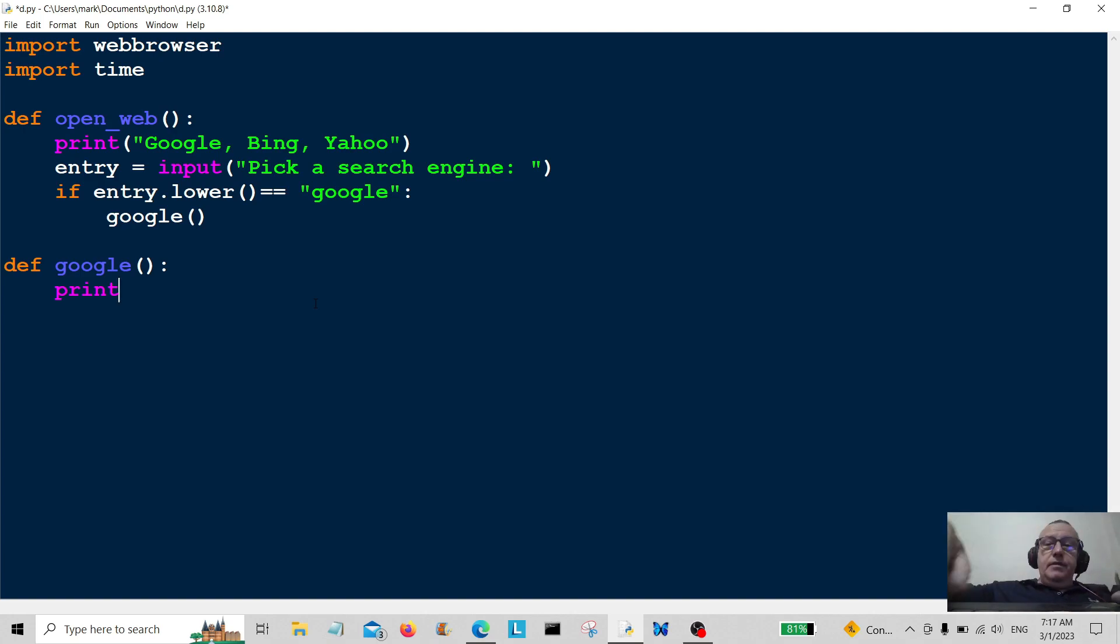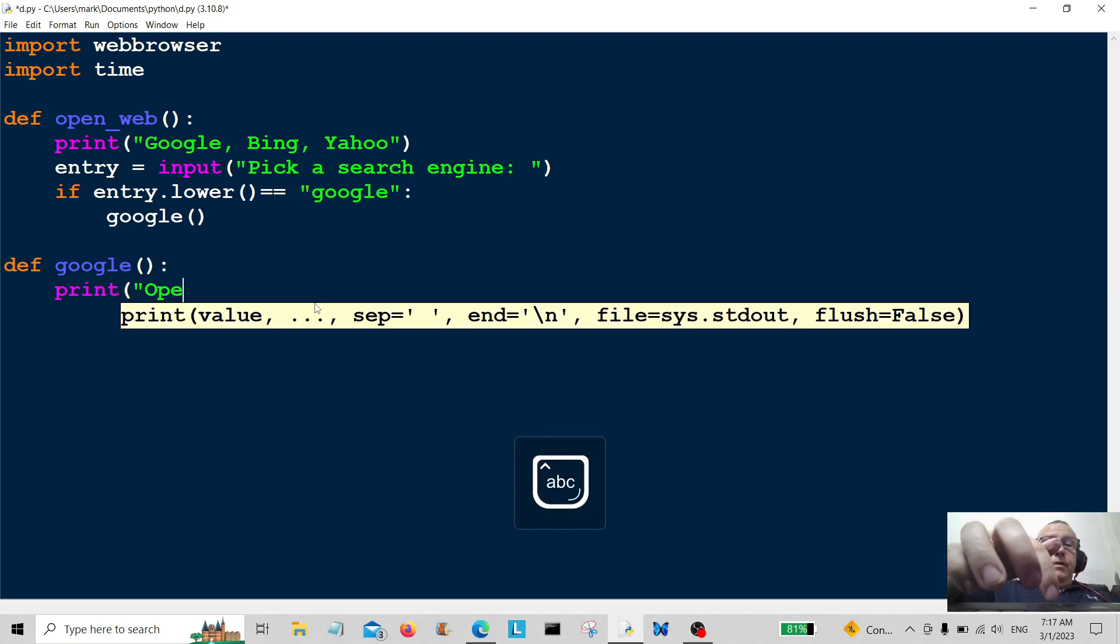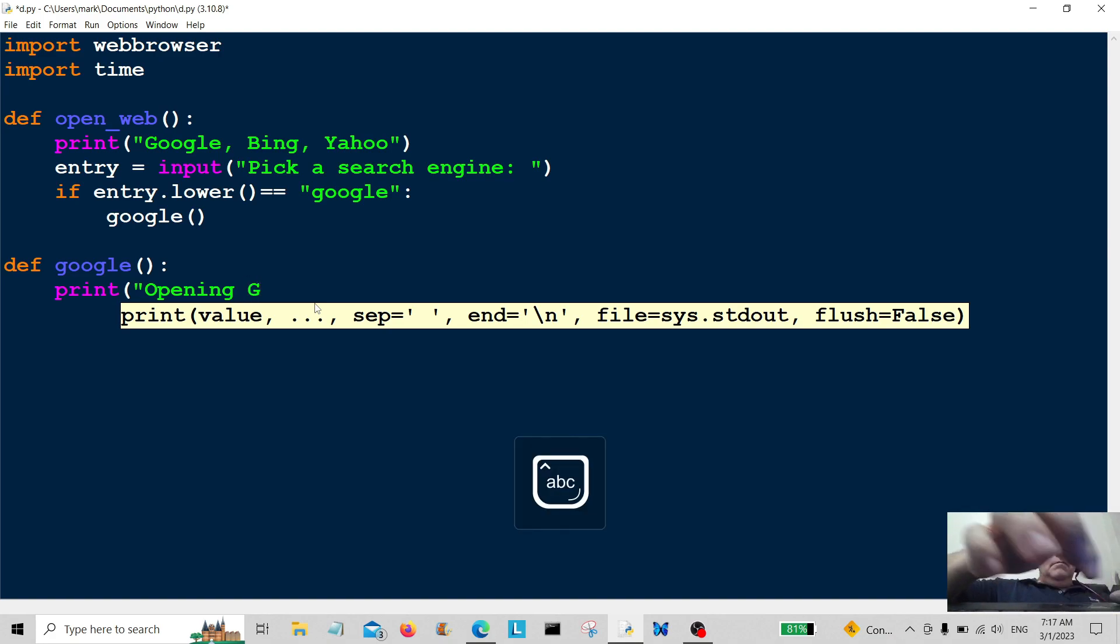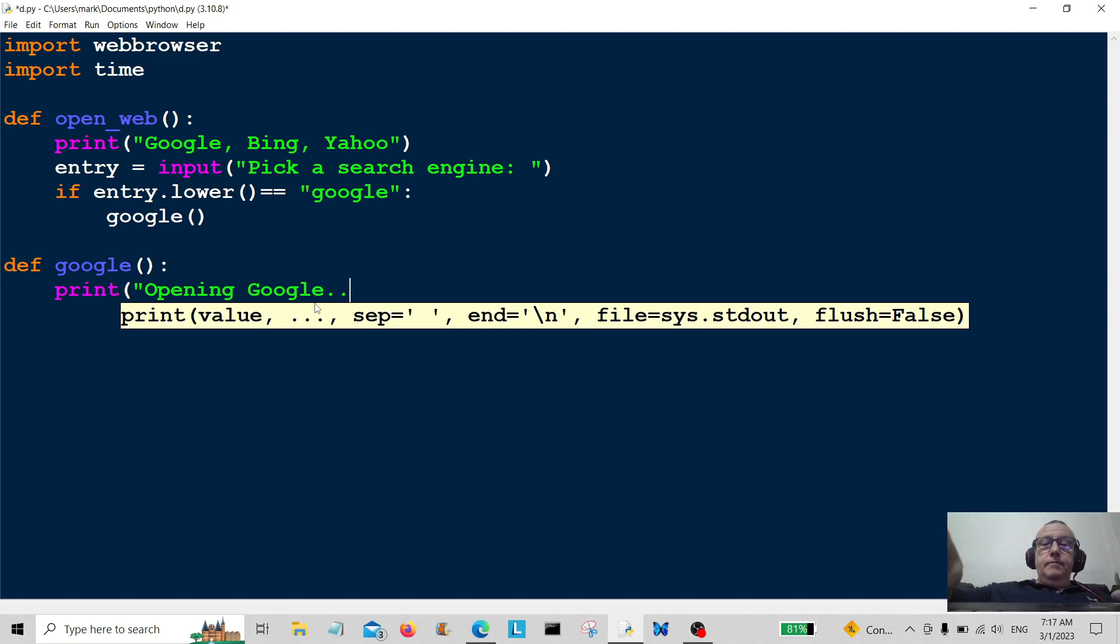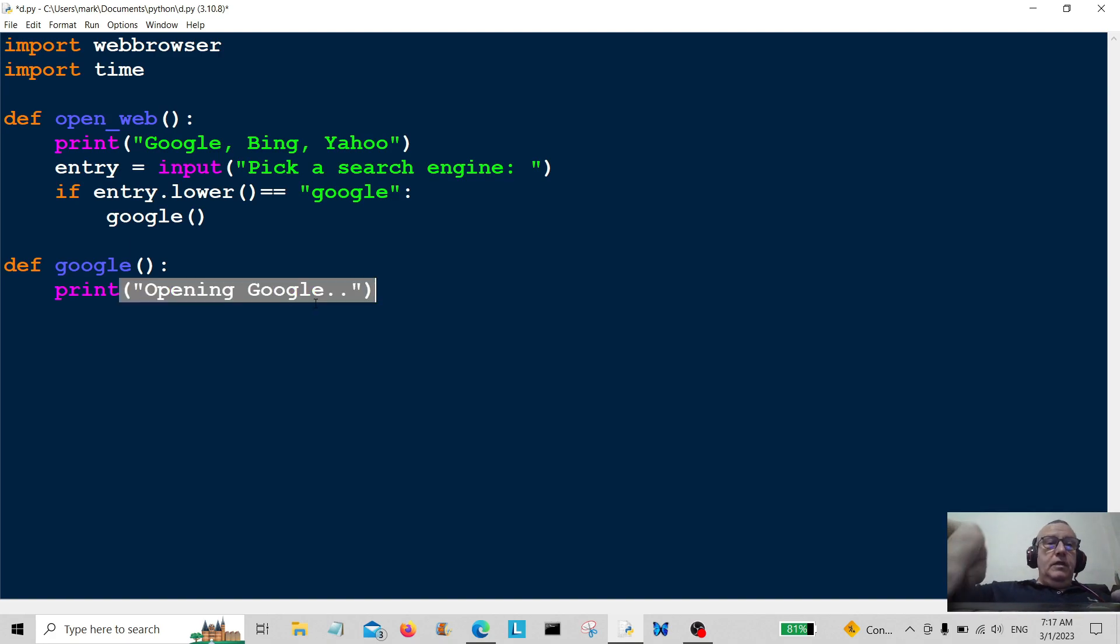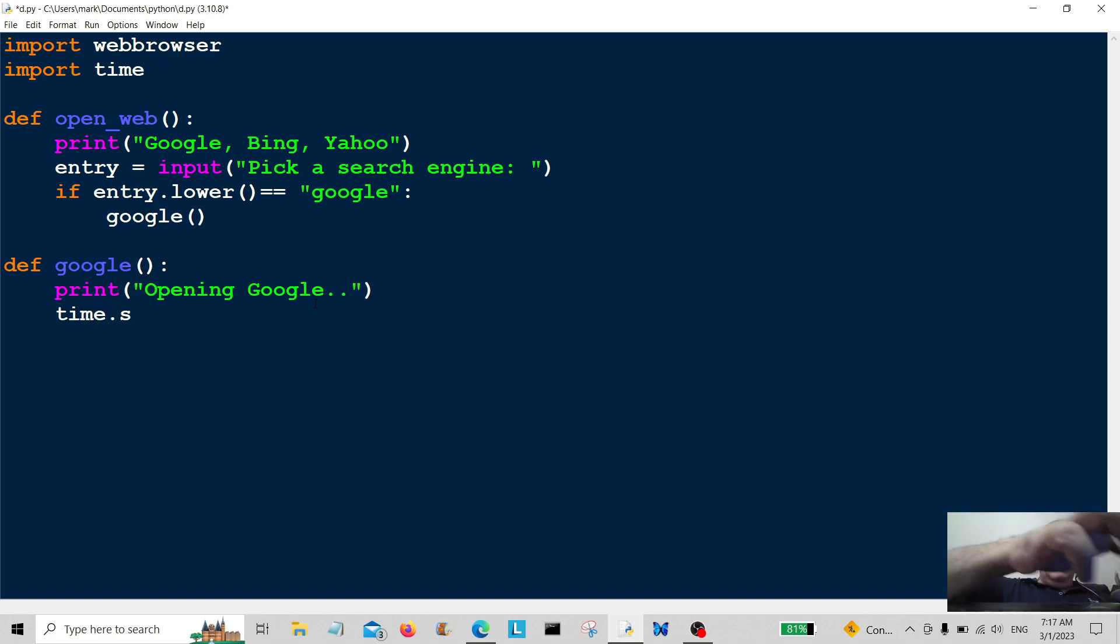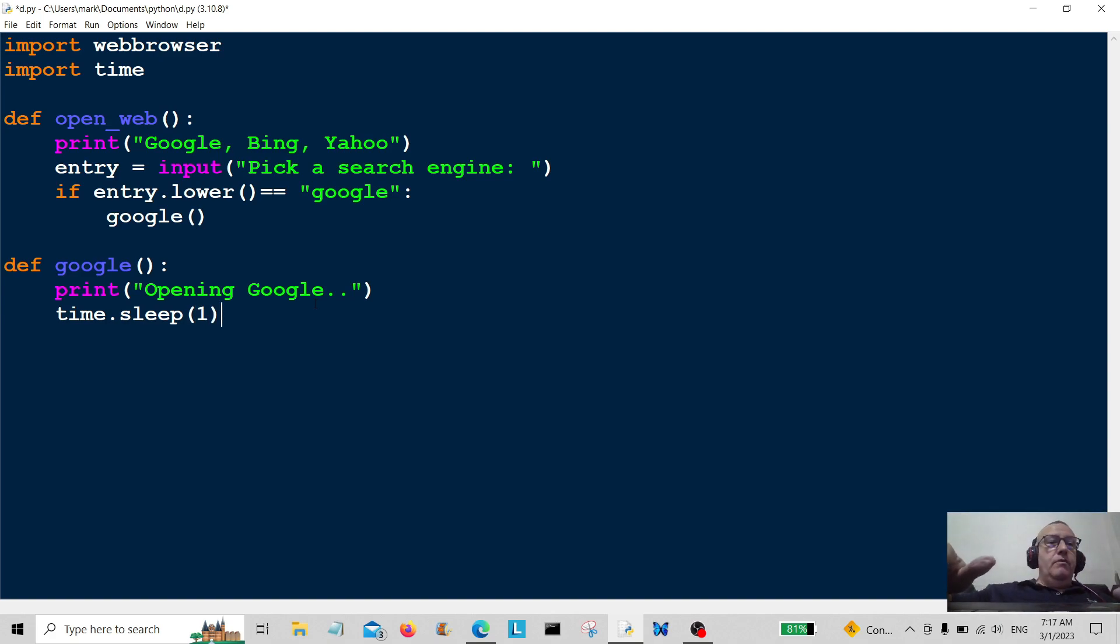Then we're going to do print opening google. And we're going to do a little pause on there, time dot sleep. So this is the time module and we're going to pause it for one second before it executes the program.